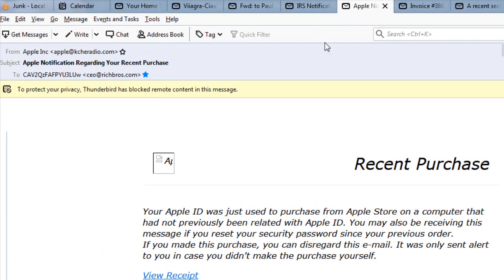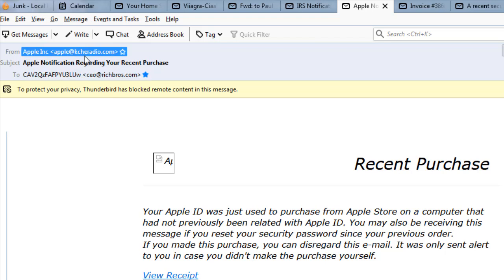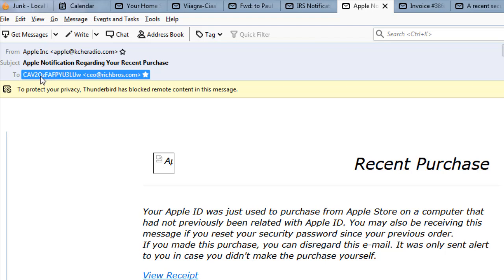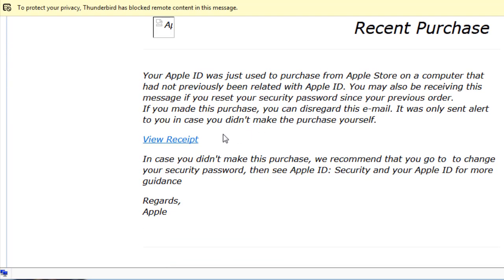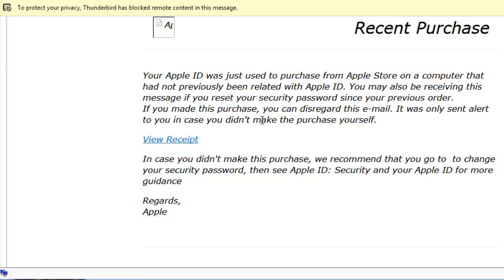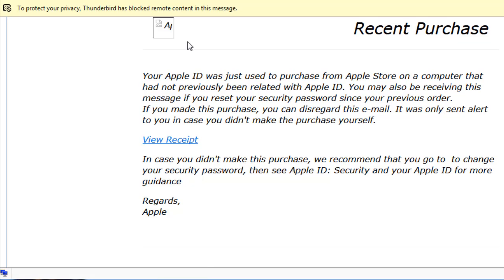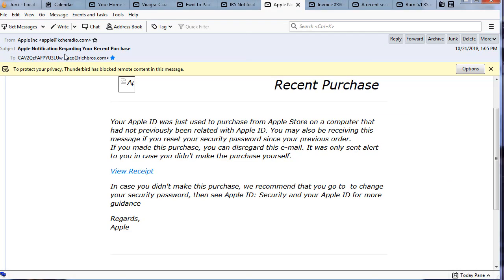And then again here's something from Apple - Apple at KCHERadio.com. Yeah, I don't think so. And then here's just some random stuff and then again this other address. So again, take a look down on the lower left. View receipt and this goes to craigbuyer.com. It doesn't go to Apple. But again the subject, notification regarding your recent purchase. Well, if you send out a million, what are the odds that somebody just recently downloaded or bought an app through Apple? So again this is how they work.